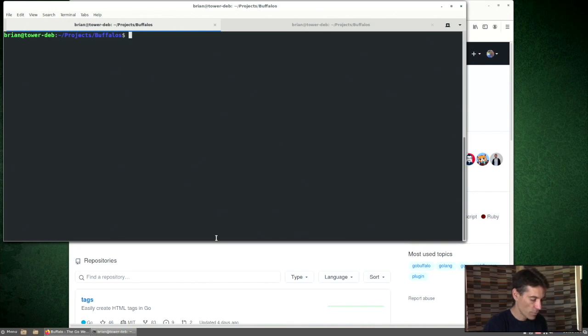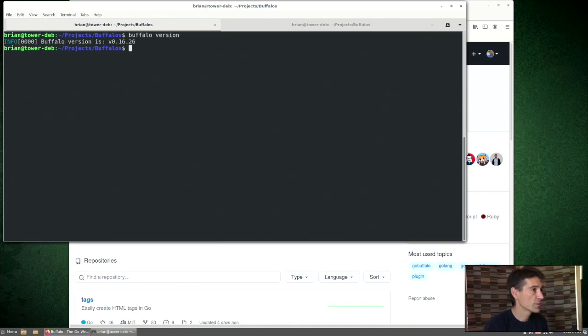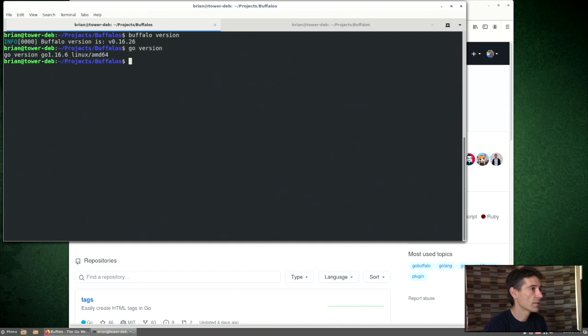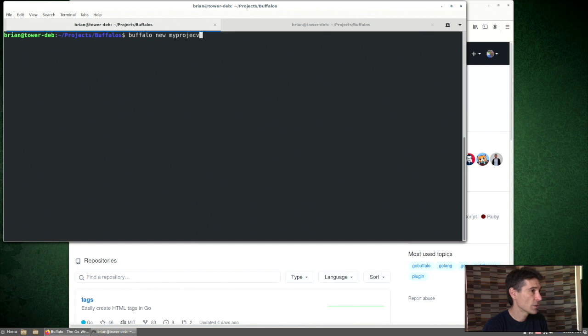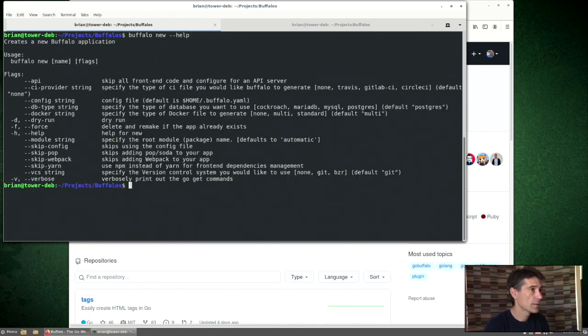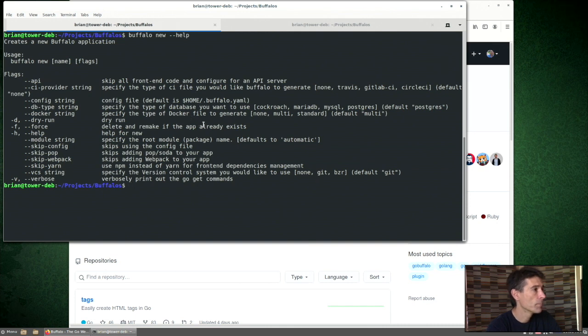Let's just review some setup here. I have Buffalo version 16.26, Go version 16.6. We can type Buffalo new and the name of a project. In this case, let's take a look at the help text to review some options that we can provide.